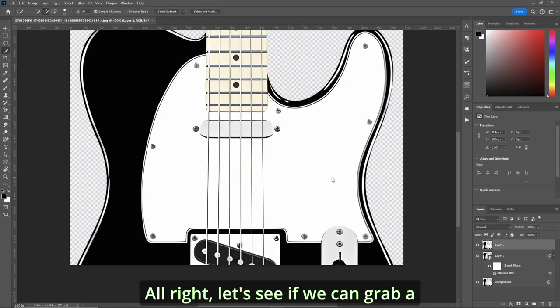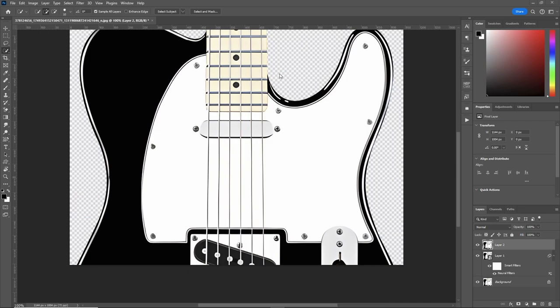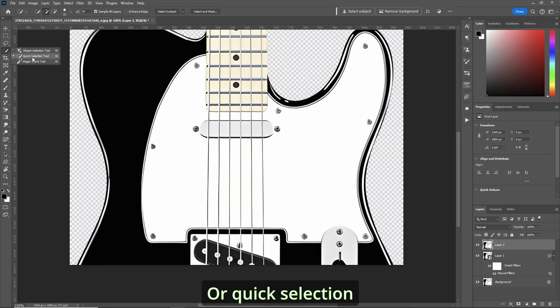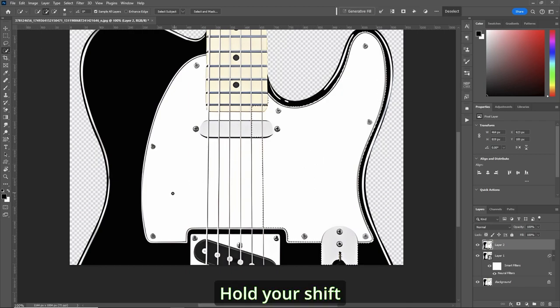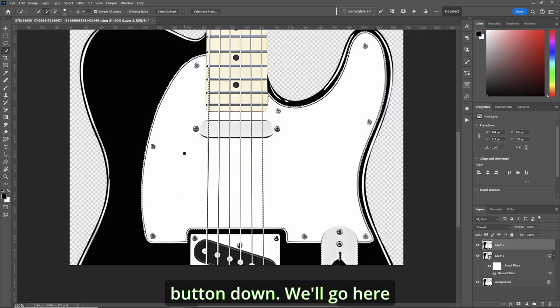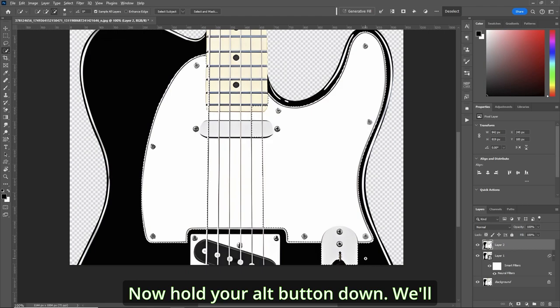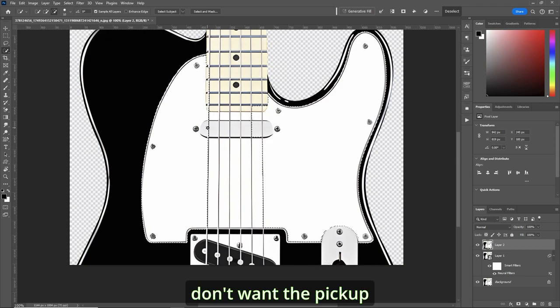All right let's see if we can grab a good selection of this pickguard here. So first let's go to W or Quick Selection Tool. I'll go right here, hold your shift button down, we'll go here. Now hold your alt button down, we'll clean up this mess and go around here. We don't want the pickup.